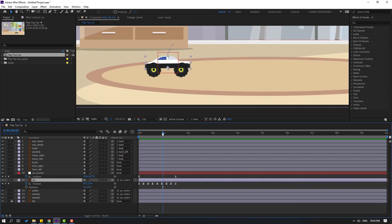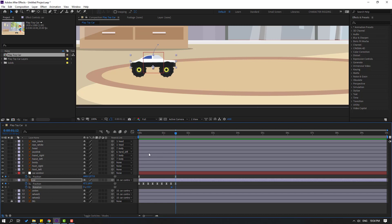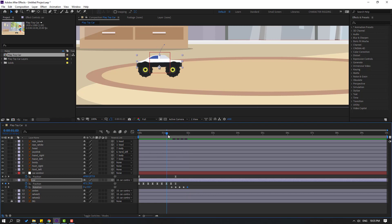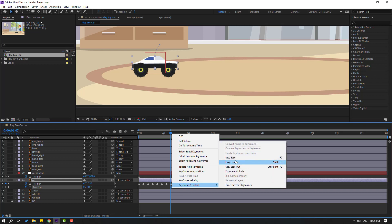Now let's make rotation keyframes for the car. Go to the desired frame and change rotation to minus one or minus two. Go to frame 4 and change to plus two. Go to frame 4 again and change to minus one. Go to the last frame and change to zero. These extra keyframes create smooth bounce animation. Apply Easy Ease, then hold Alt and adjust timing by moving keyframes left and right.